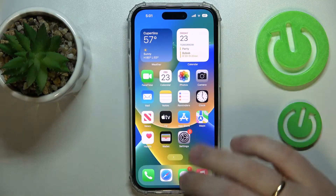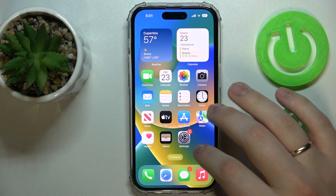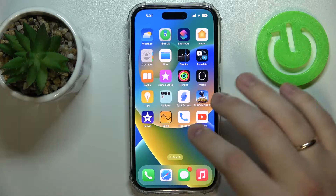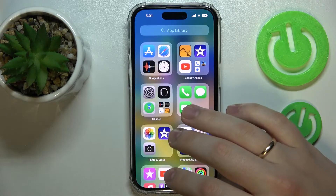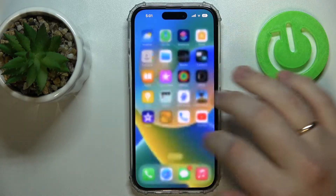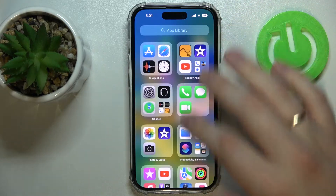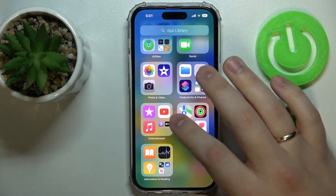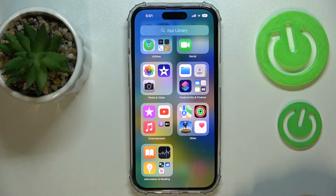If you would like to return the application shortcut to the home screen on your device, just open the App Library, where you can obviously find an app even though it's hidden from the home screen.